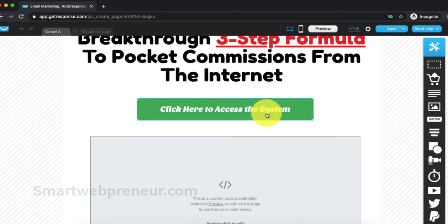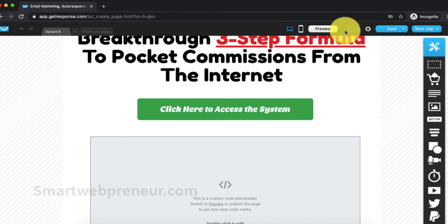We can also edit the landing page for mobile view and desktop view separately, using the options available near the top portion of the editor.